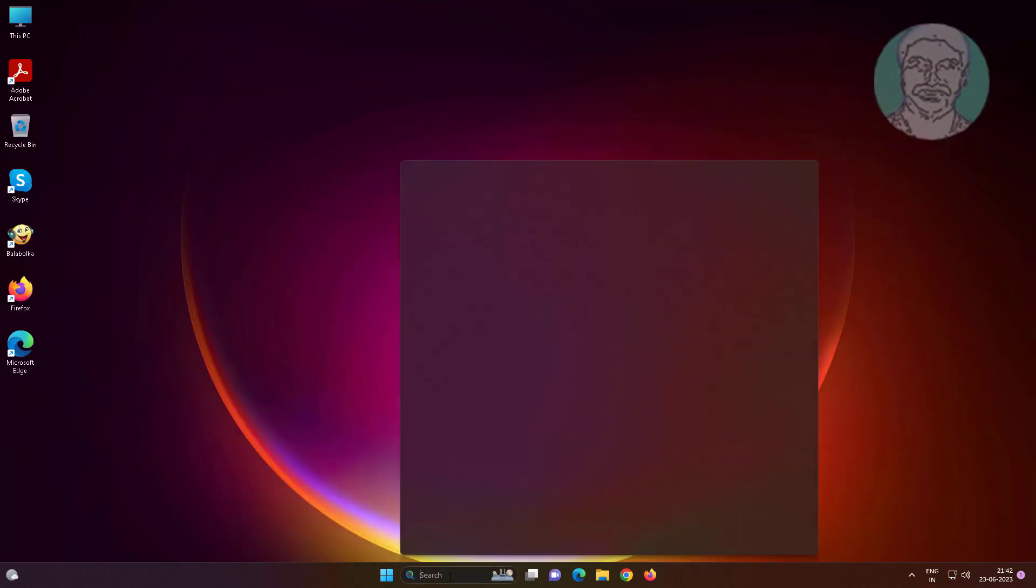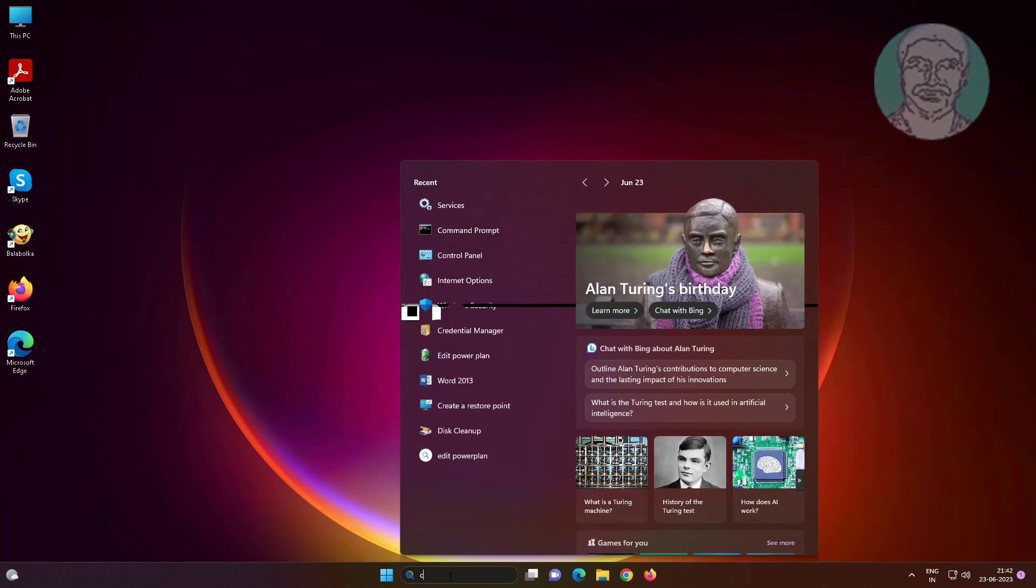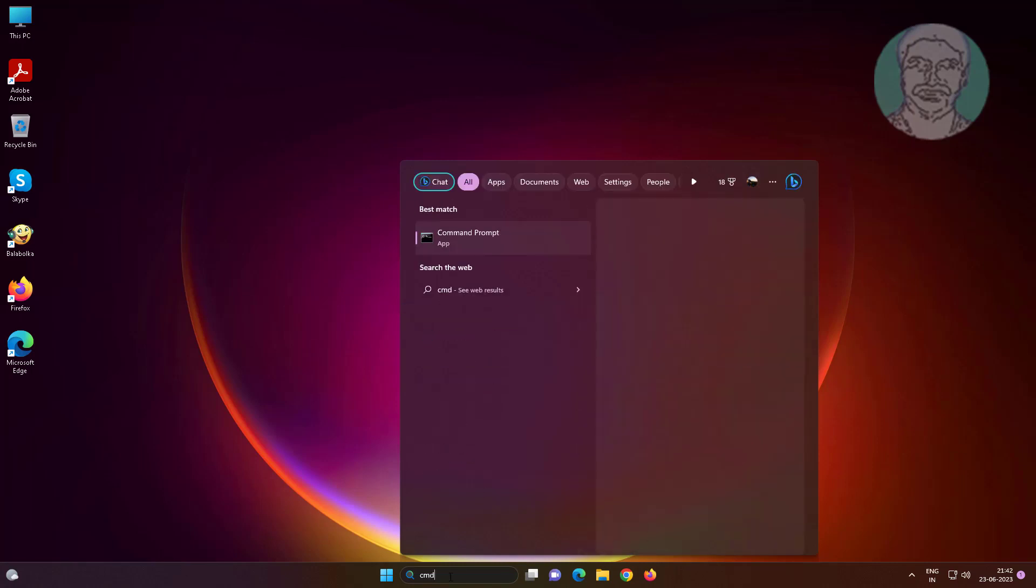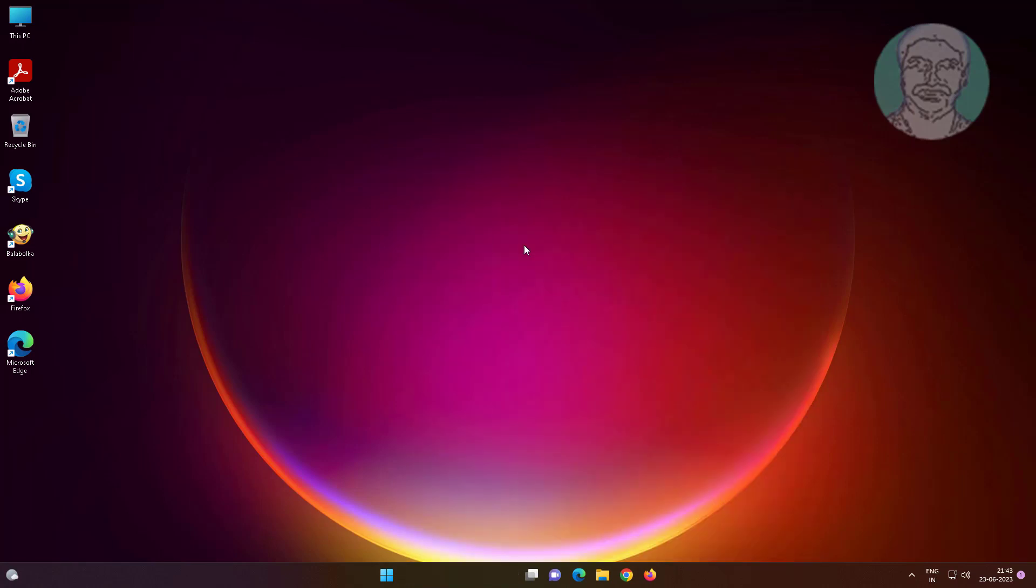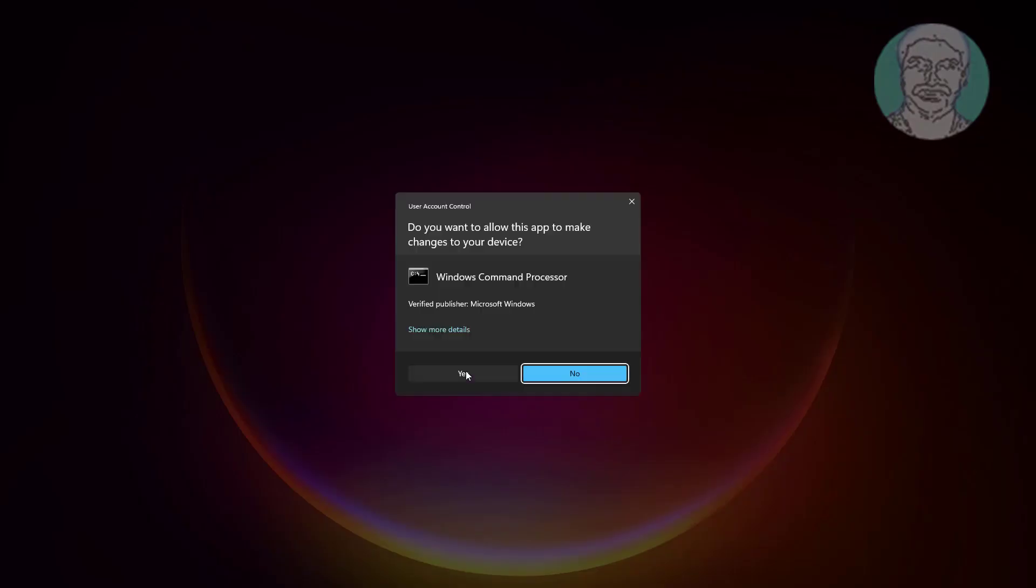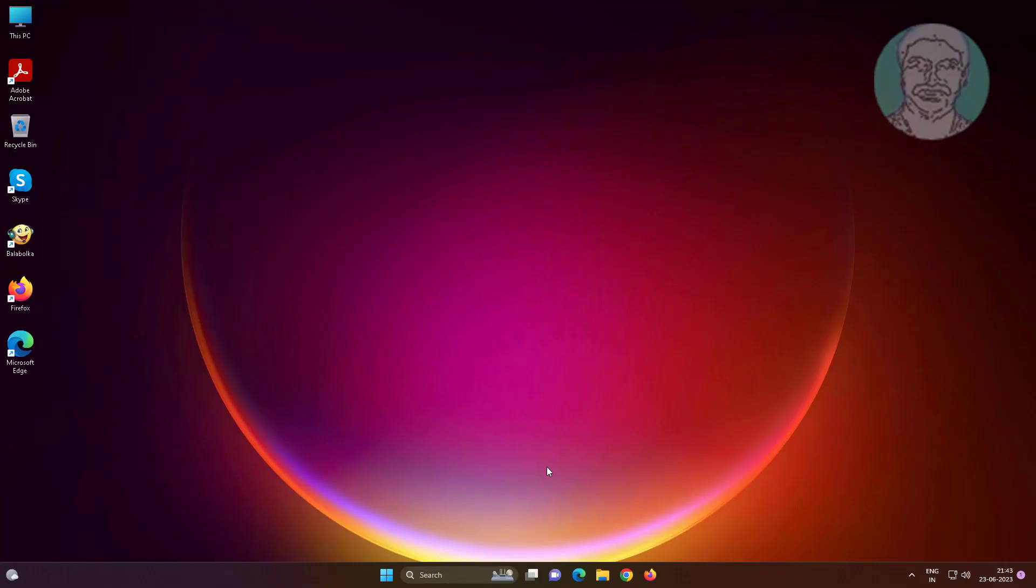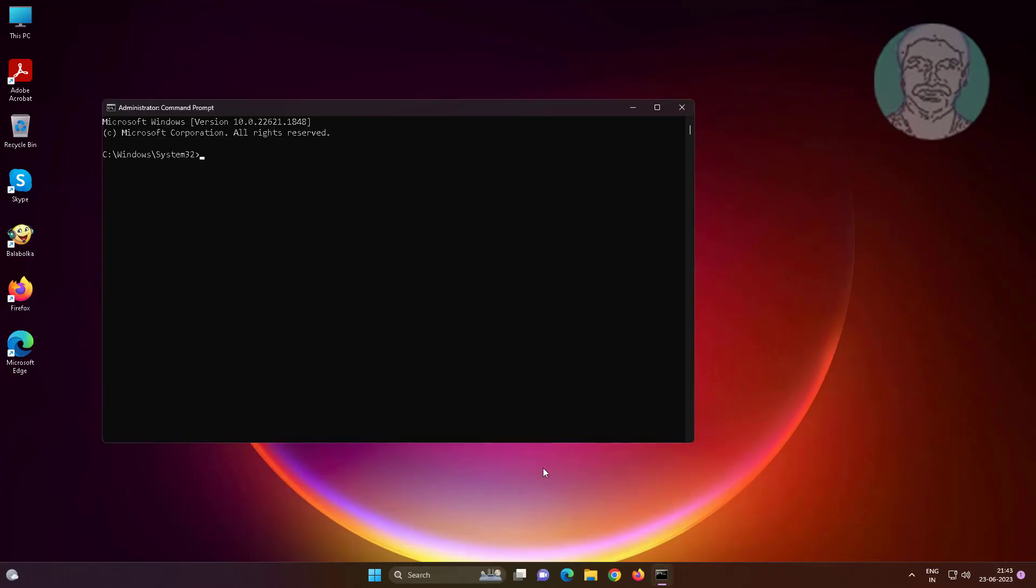Type cmd in Windows search bar, right-click run as administrator. Type gpupdate space slash force.